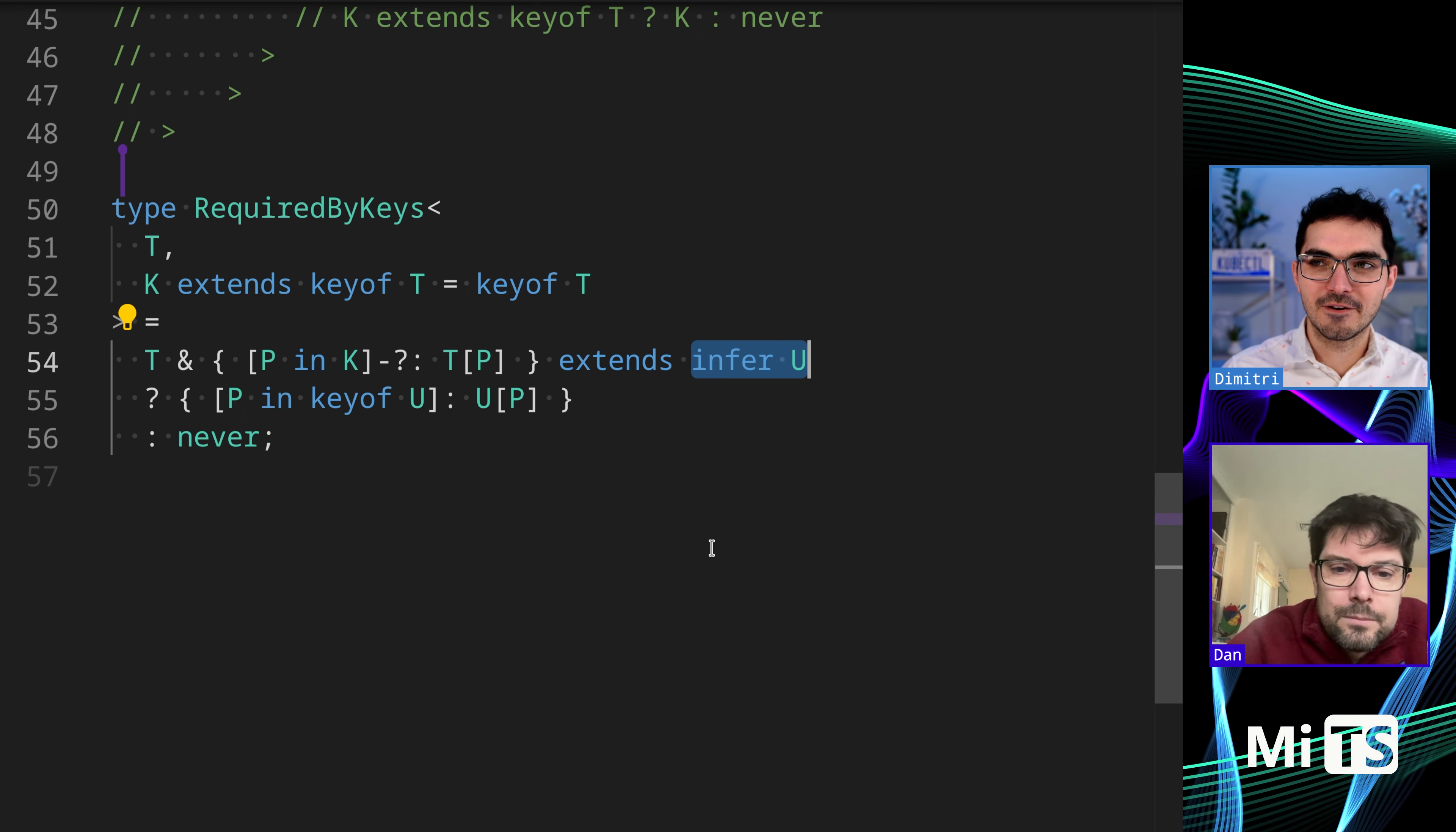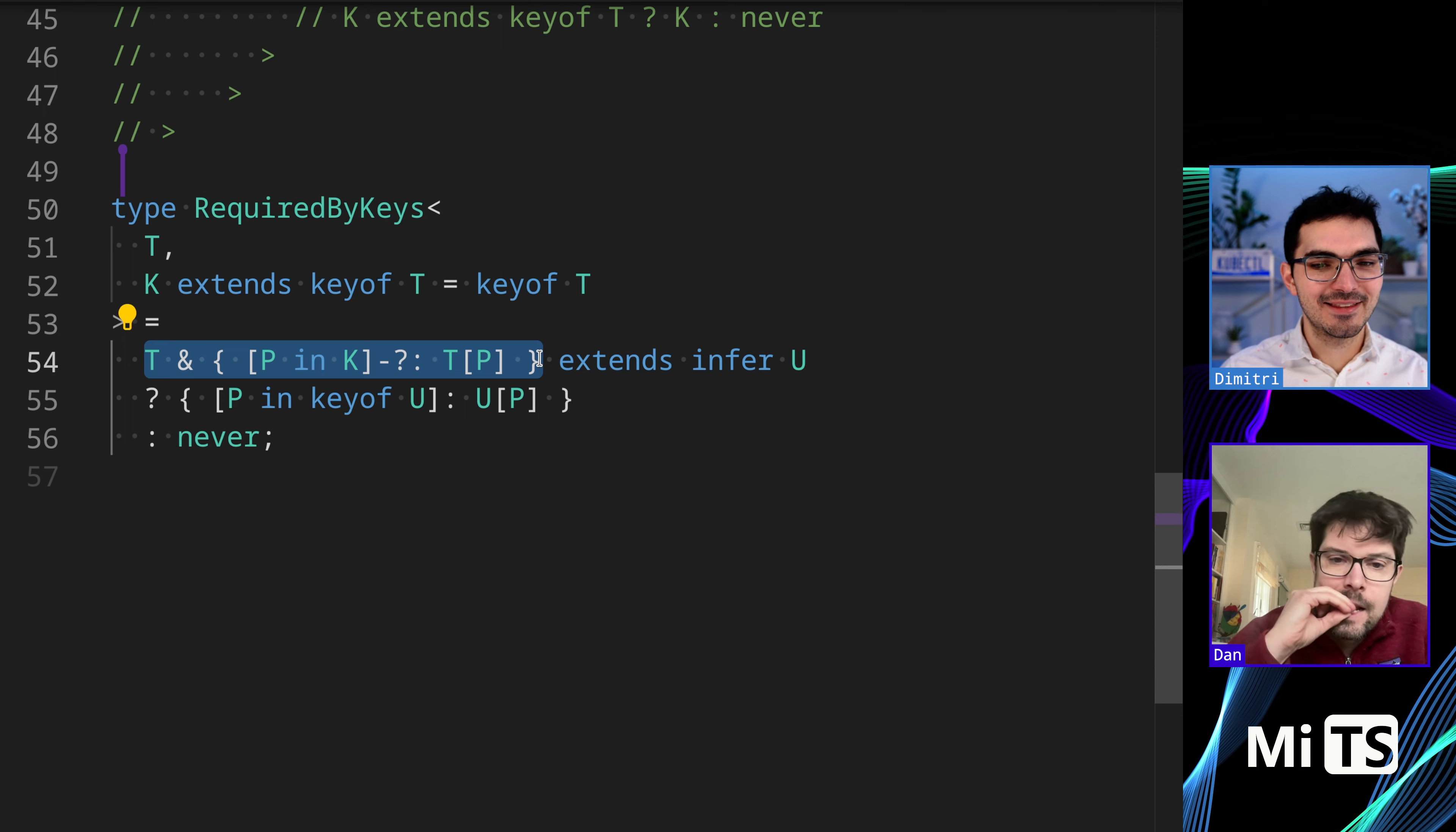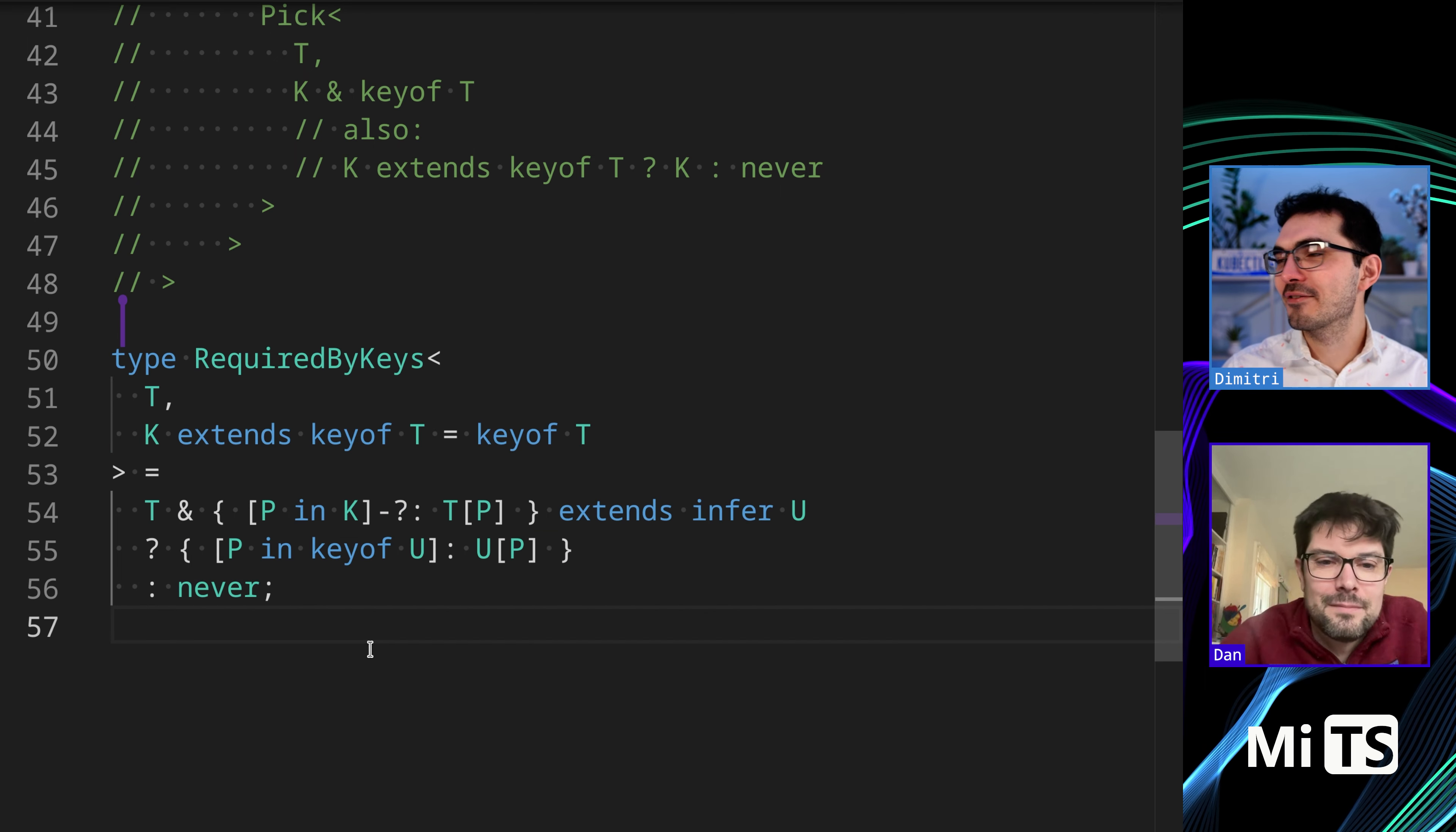This last one is a little clever because it uses infer. It makes this big whole thing here and then it's inferring U out of that and then taking keys of U and mapping them. This is the merge part. I would say this is the least easy to understand of them all, and some of them were pretty tough, but to each their own. I thought it was cool.